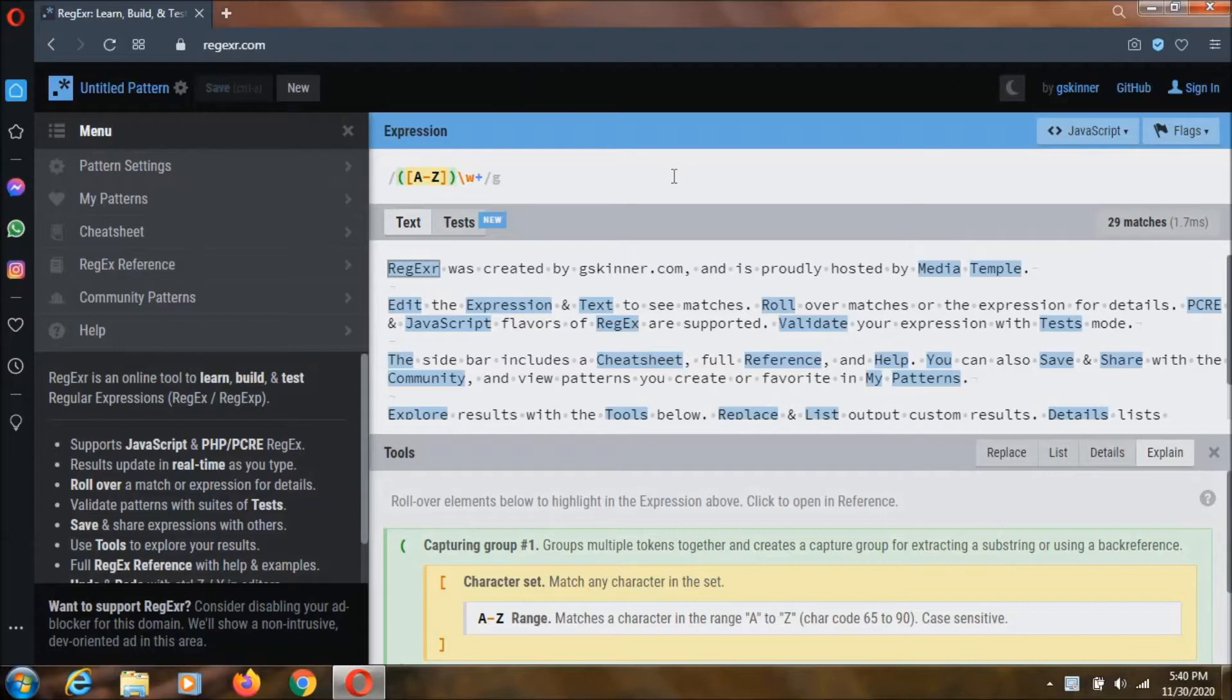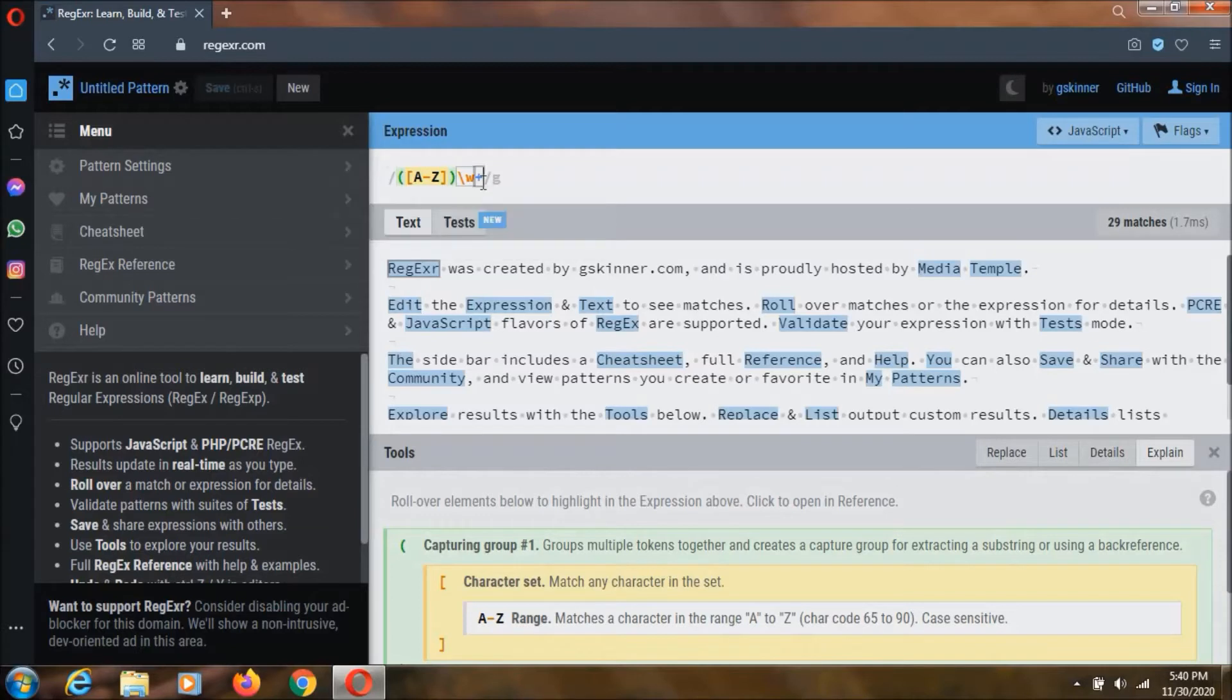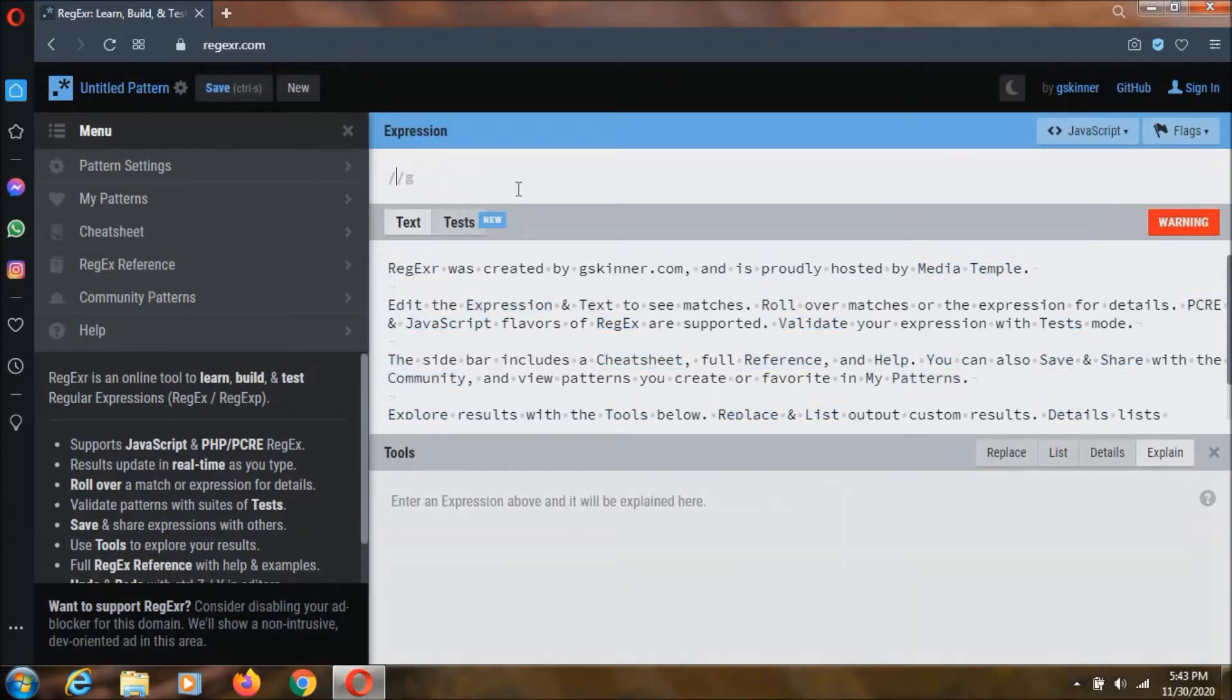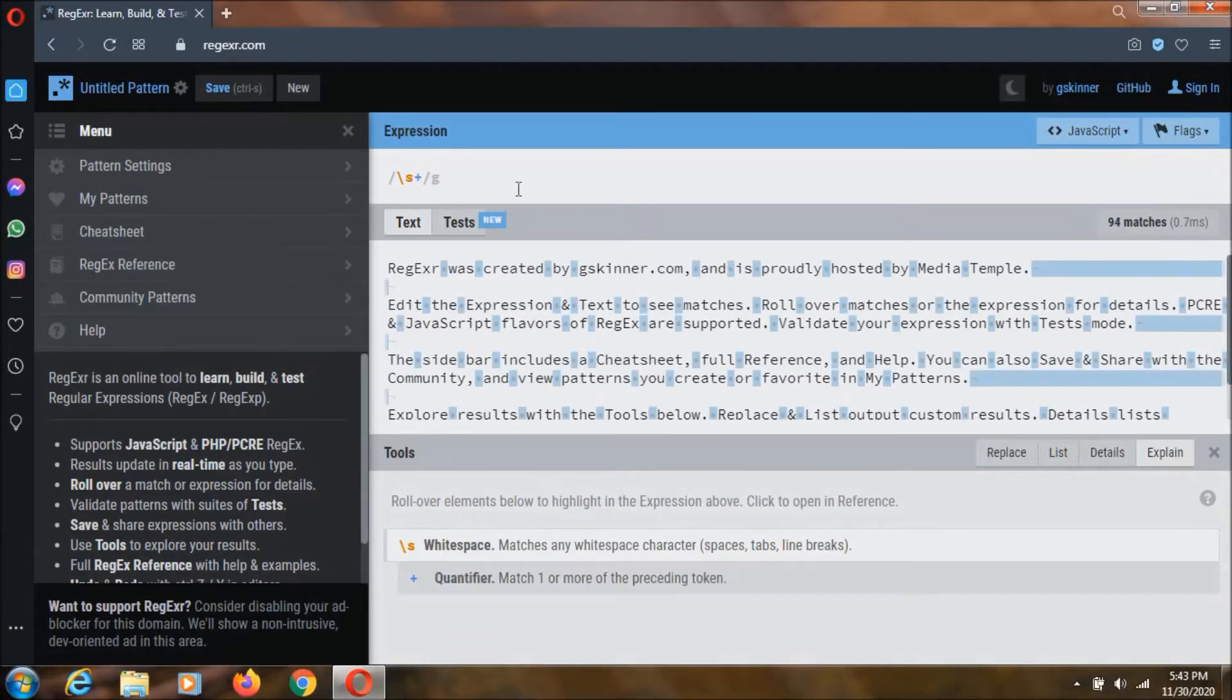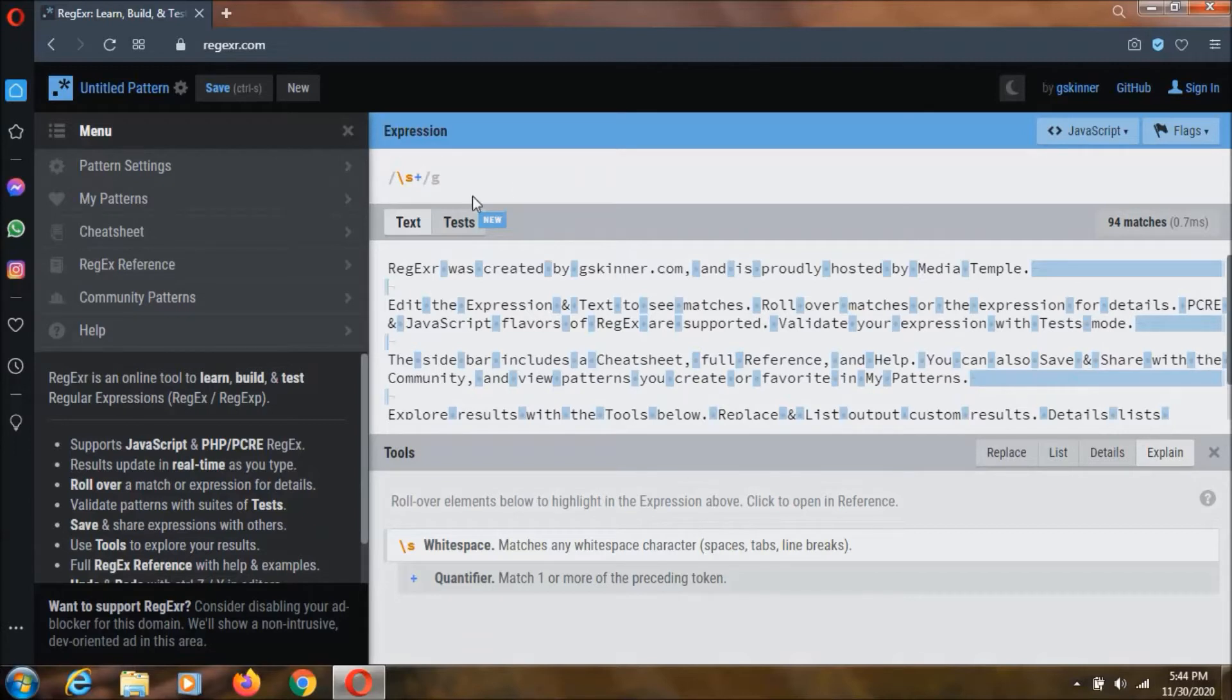With this website you can learn about regular expressions like this one which is given for example over here. We can also write another expression like this one, slash s plus, which points out all the white spaces in this text over here, and you can do much more than this with this website.